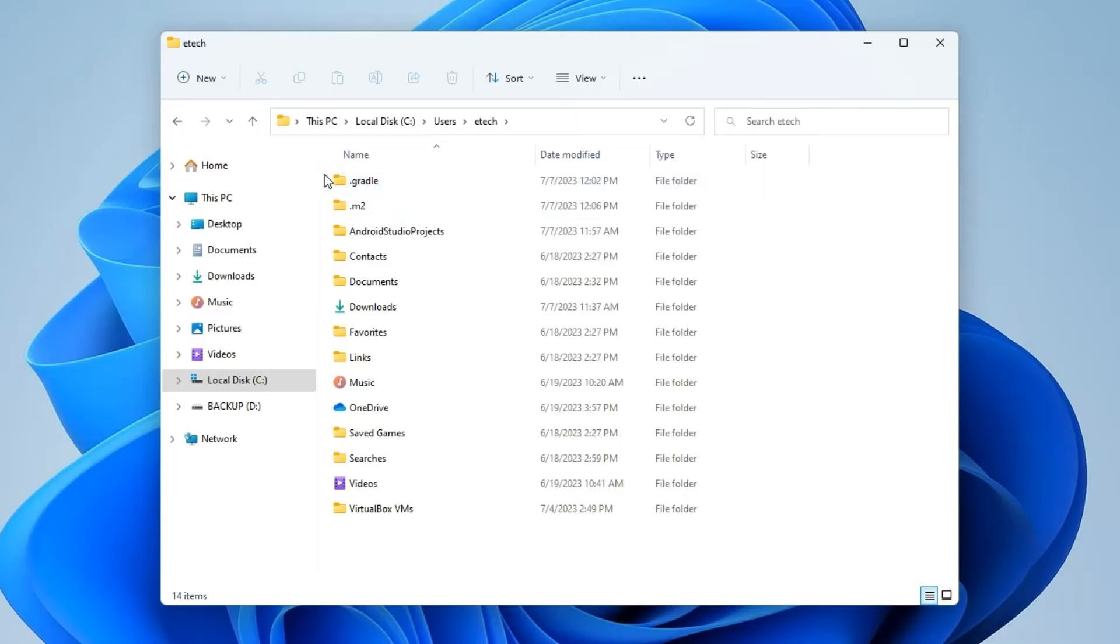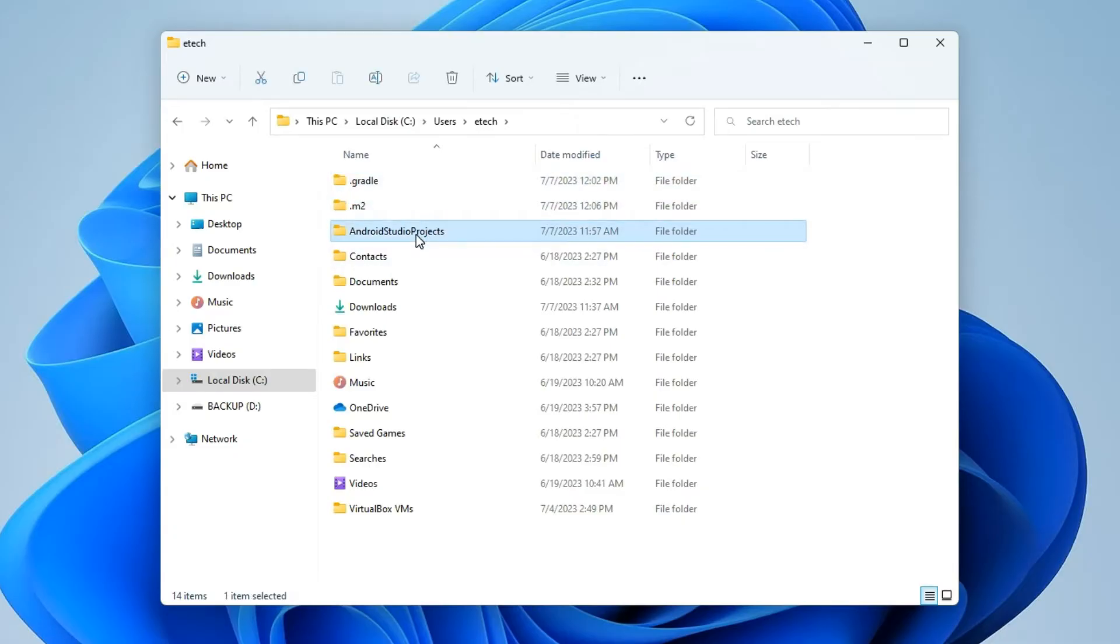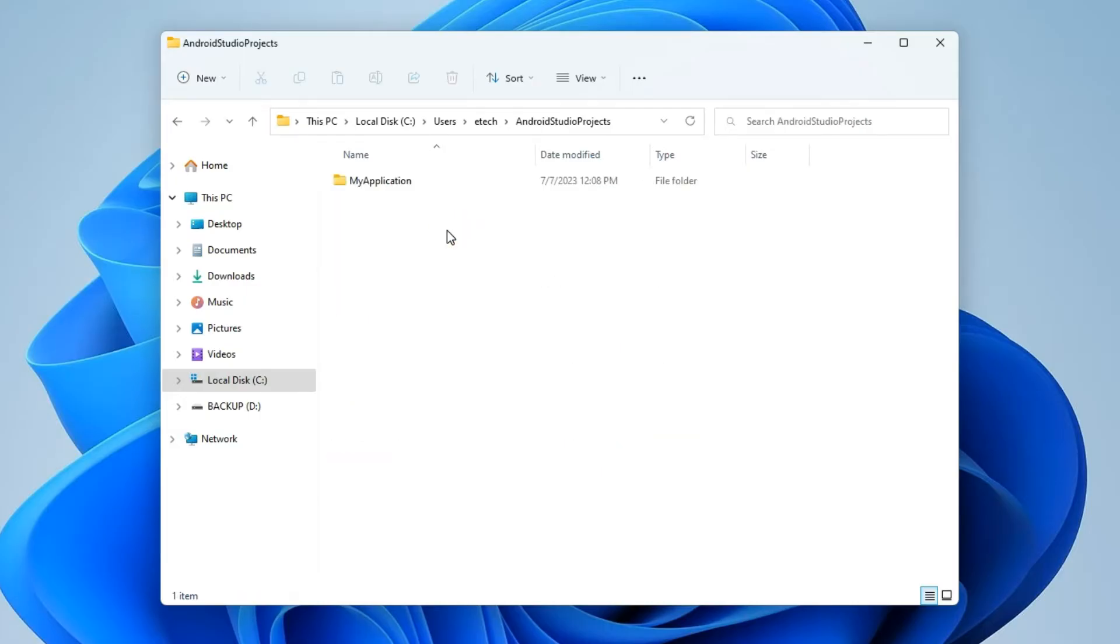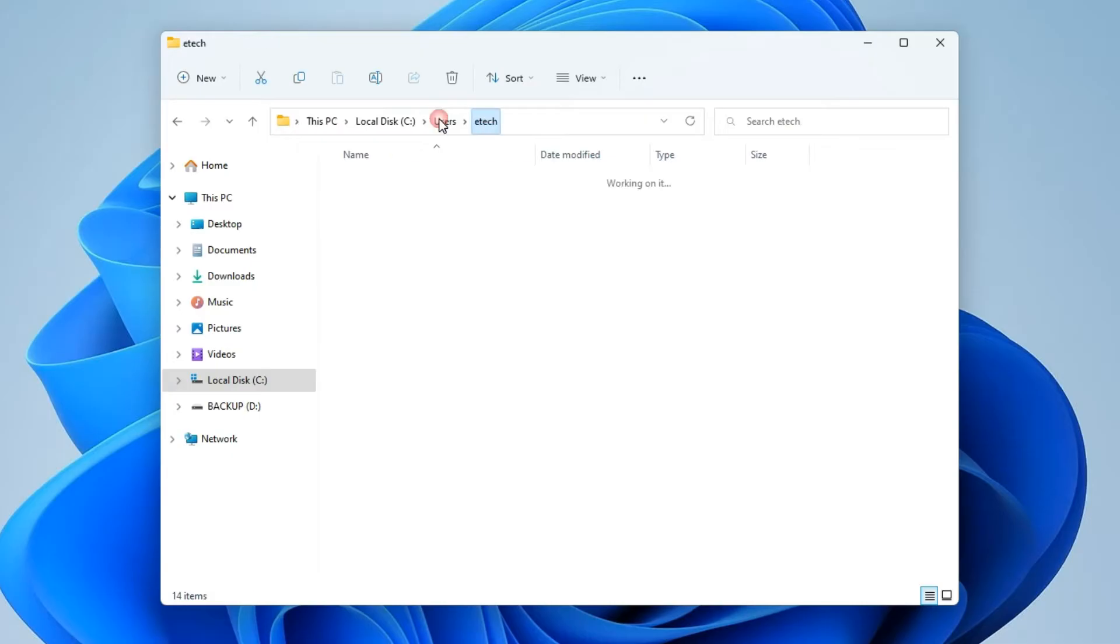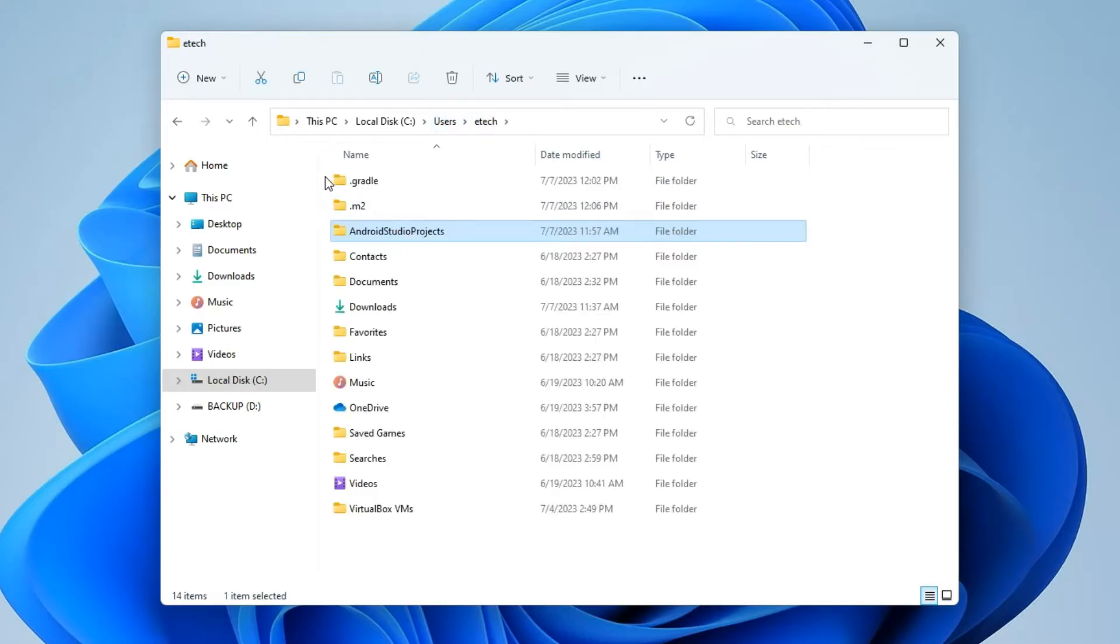So here we can delete Gradle, .m2. For Android Studio project, this should contain your personal Android Studio projects, so if you have any important project there you can just copy it or leave the folder, but I'm just going to delete everything.